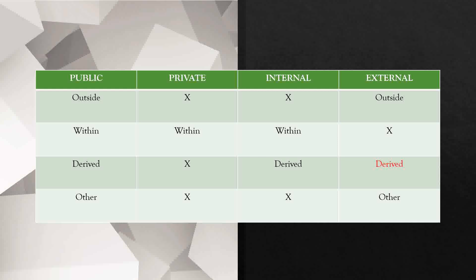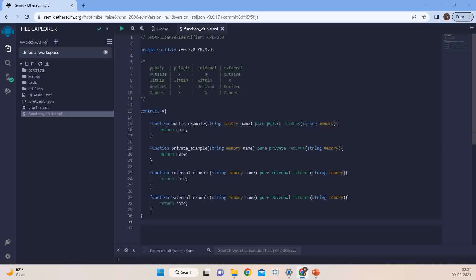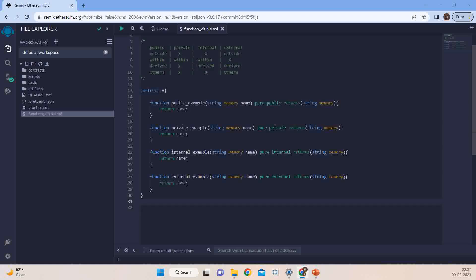So let's hop on to our Remix IDE and look at what I have just said. I have already created a contract which has all four functions: private, public, internal, and external. I have also tried to jot down the table we learnt in the previous slide into the comment section so that we have a clear understanding of what is required. The first point says public, private, internal, and external — only public and external are visible outside the contract. Inside the contract, we have created four functions with public, internal, private, and external.